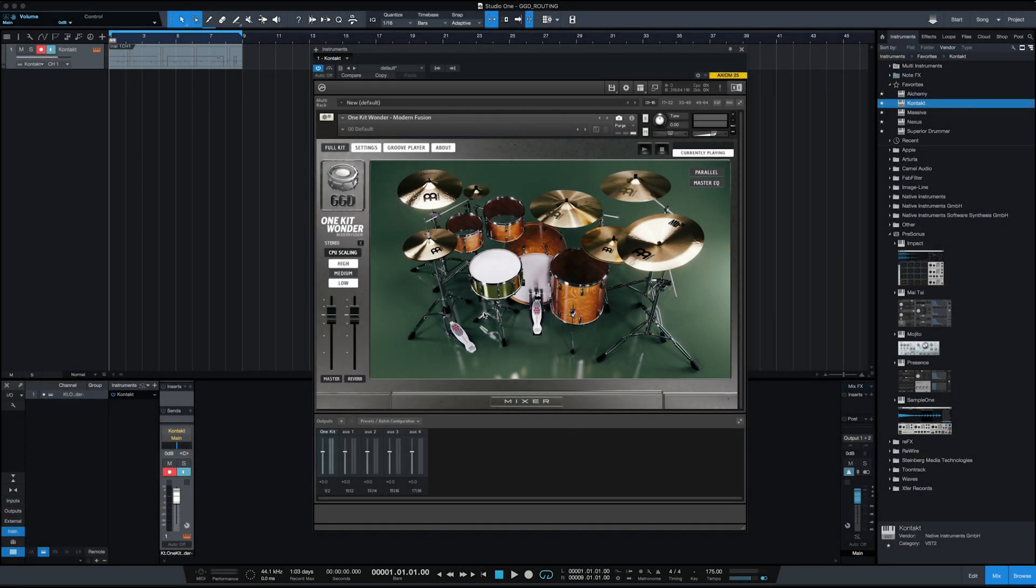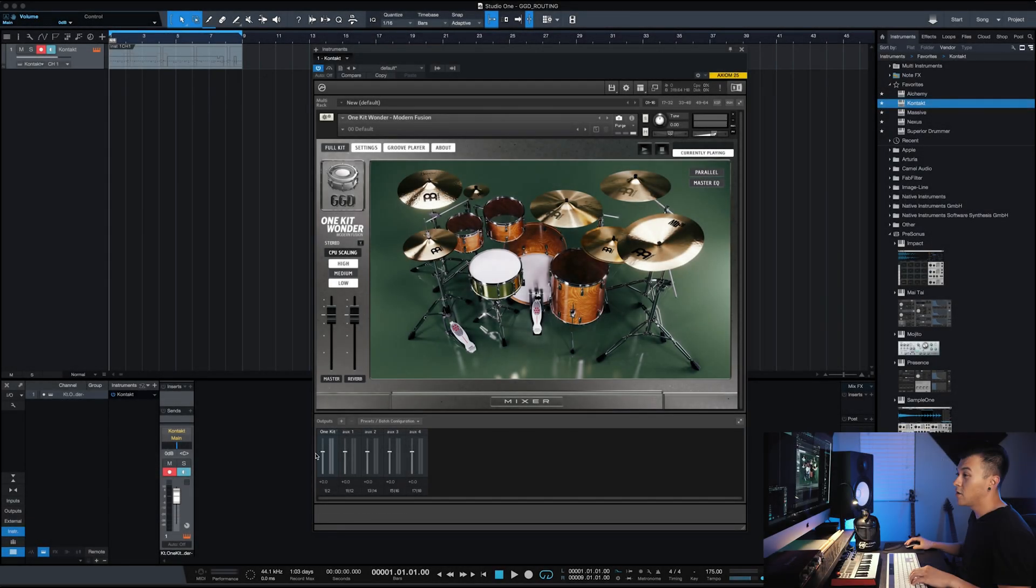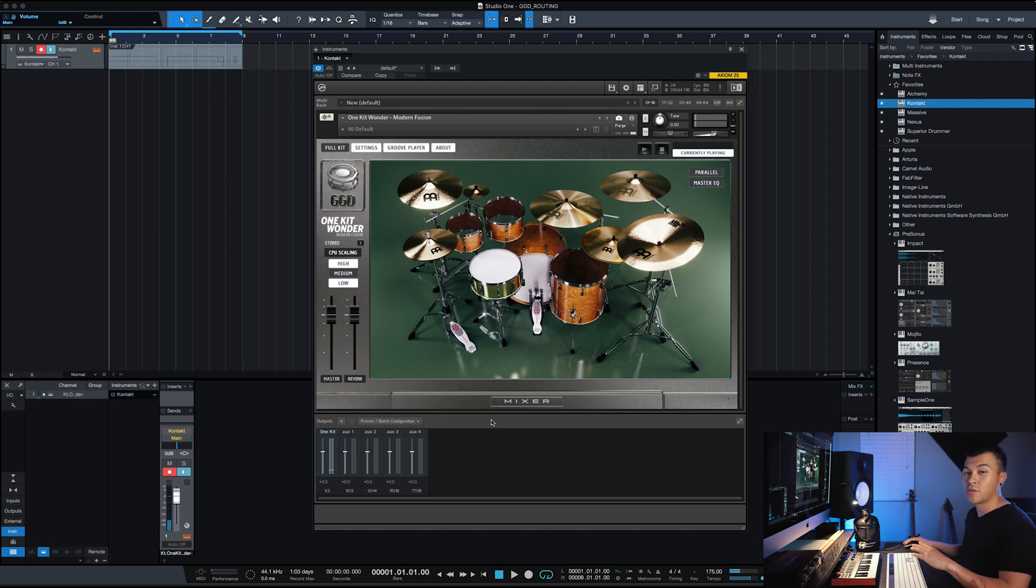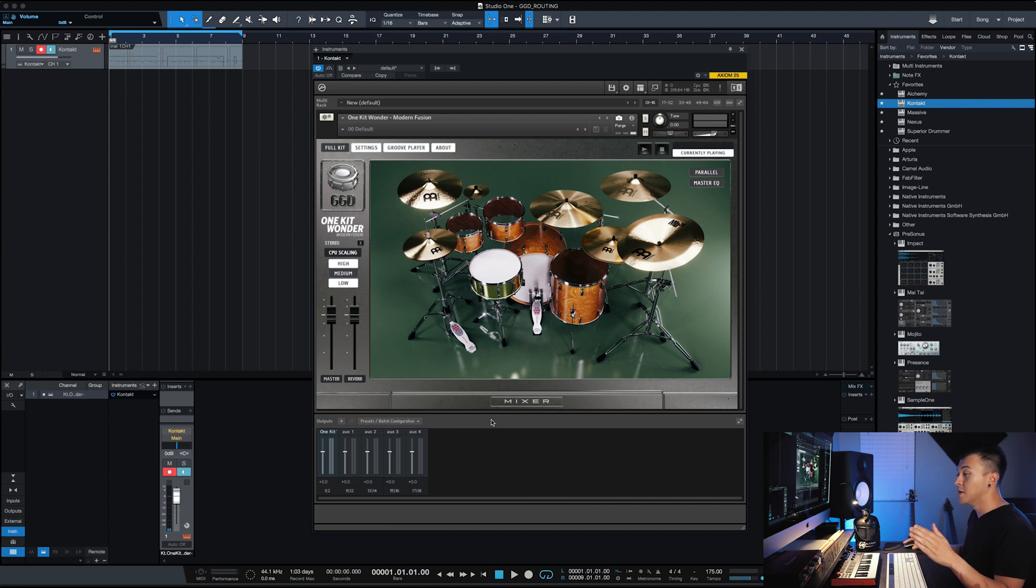Okay, so as you can see I only have one channel going right now. But I want to be able to route them to multi-outputs so I can mix each track individually.